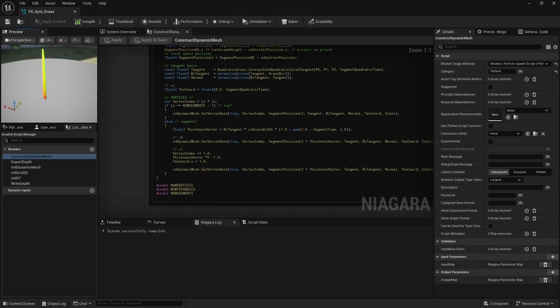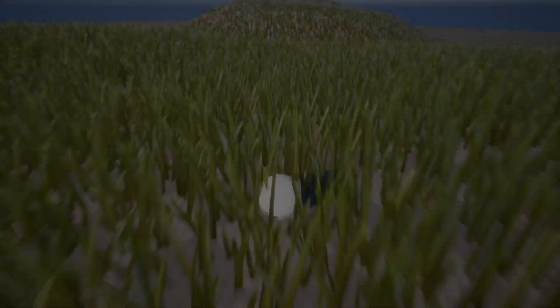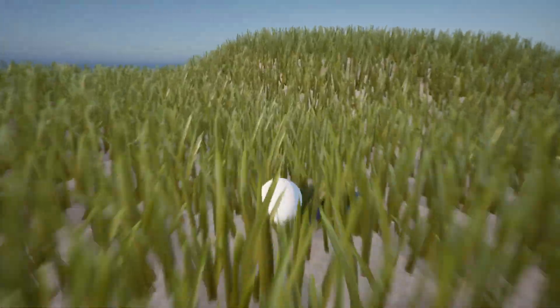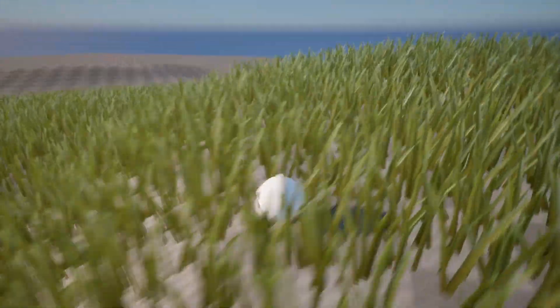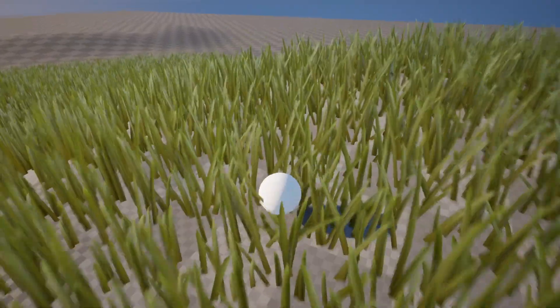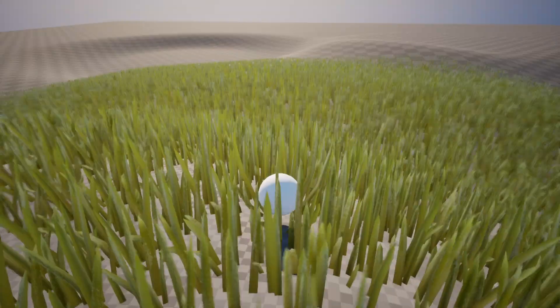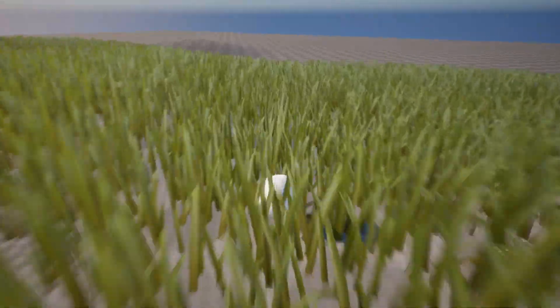Now, let's take it a step further. What you're looking at is still a single mesh that is procedurally generated and animated using Niagara's dynamic mesh interface. Now, this is just an experiment.